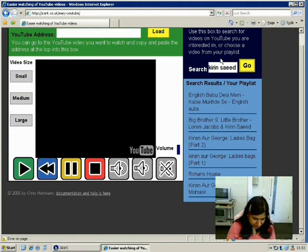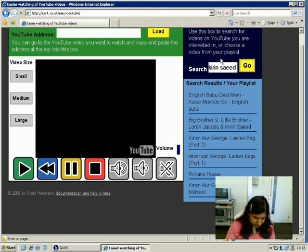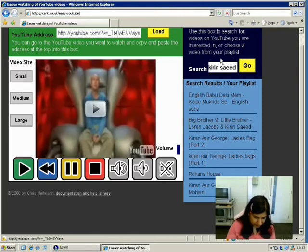Flash new restart, zero button, flash new, volume, read, don't read, video size, list of three: small, medium, large. Use this box to search. Search. Edit. Go. Heading level two: search results slash your playlist. List of six items: bullet link English Babu DZ, bullet link Big Brother 9 colon middle brother dash Lauren Jacobs and Kirin. Big Brother 9 colon middle brother dash Lauren Jacobs and Kirin Saeed. Link.